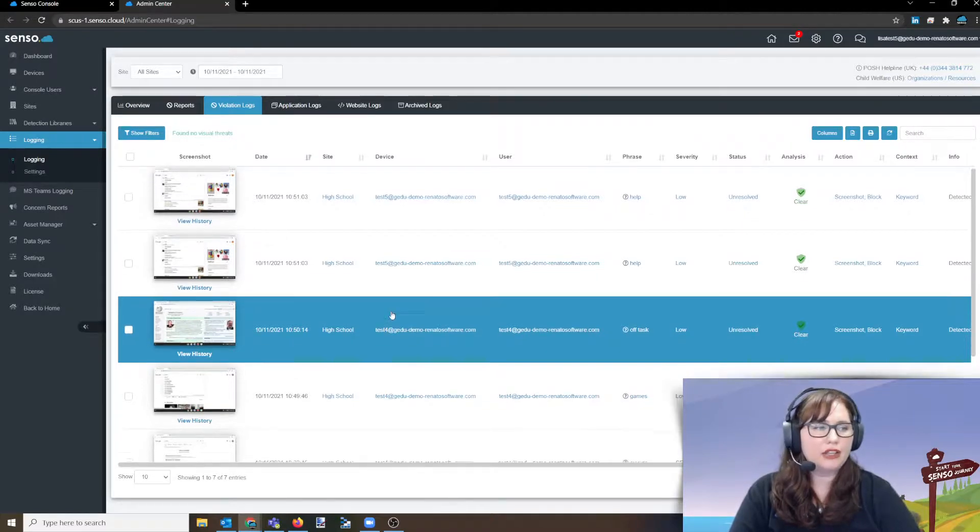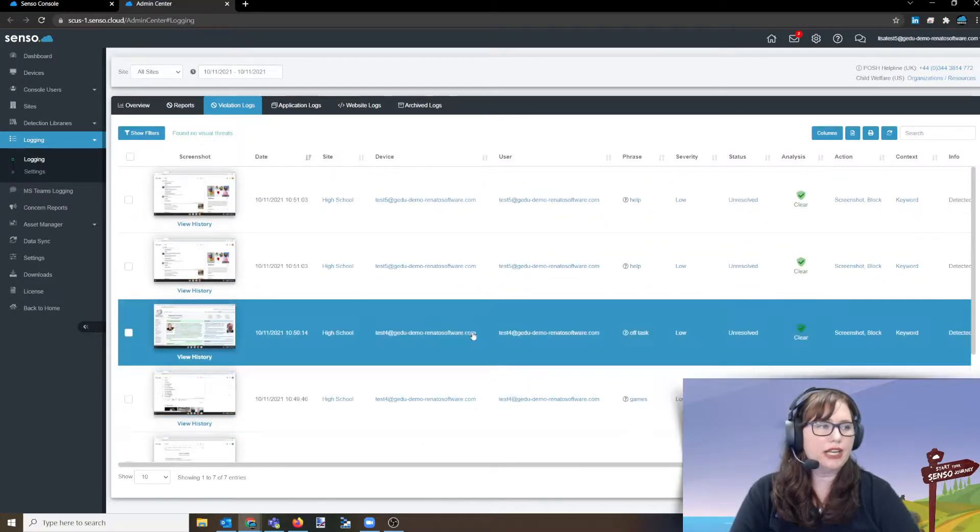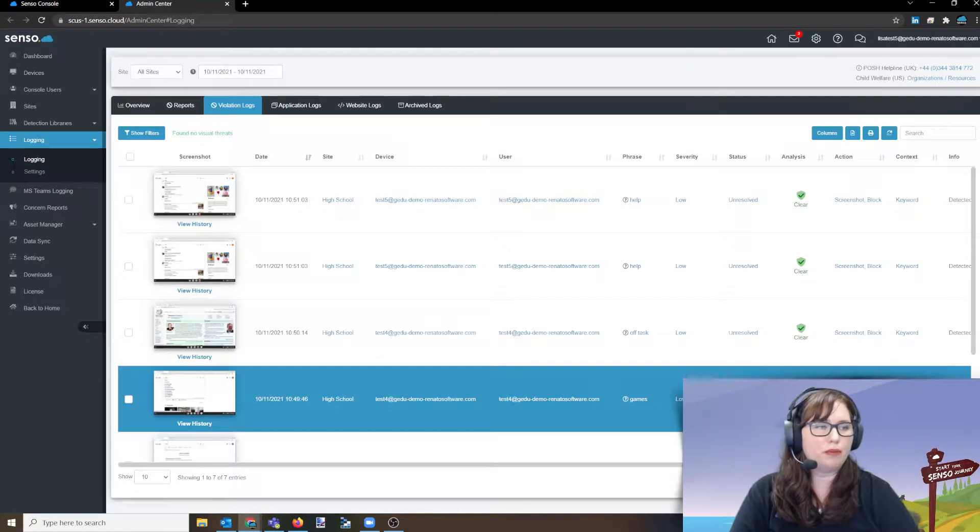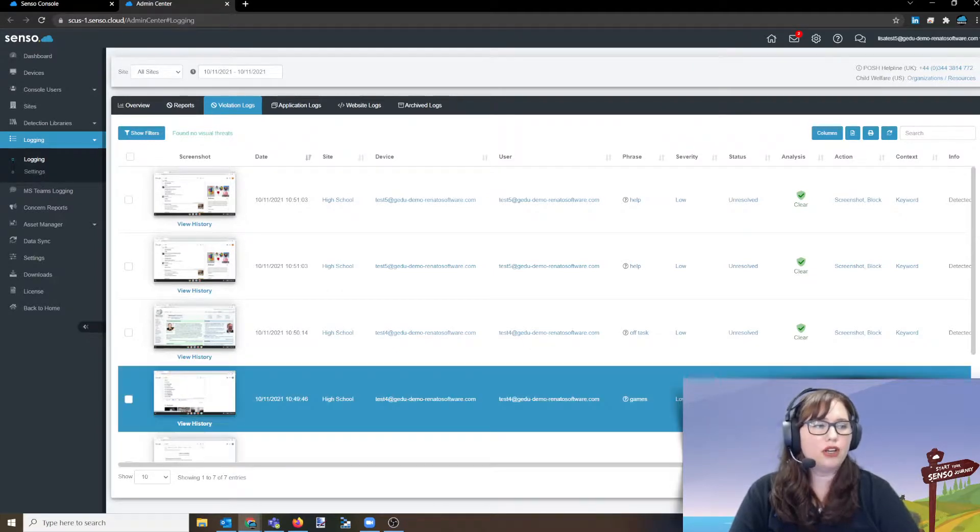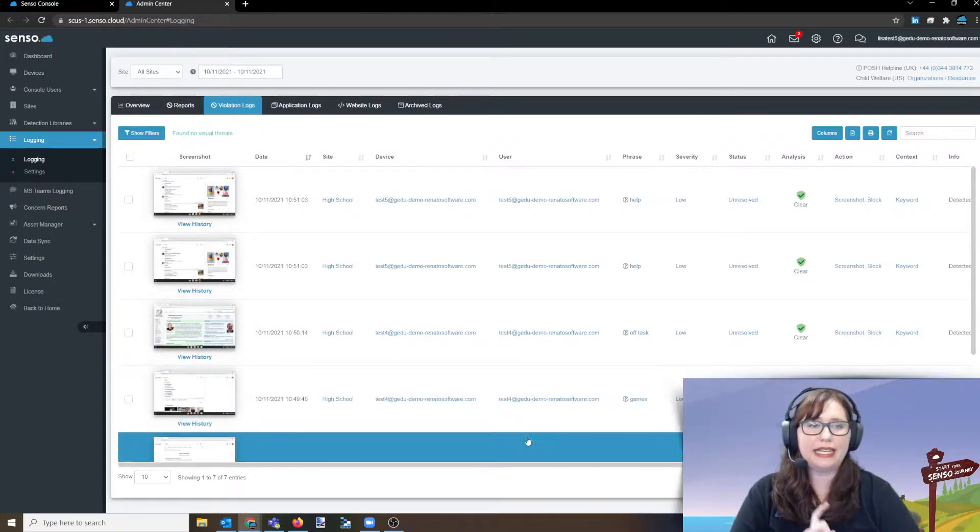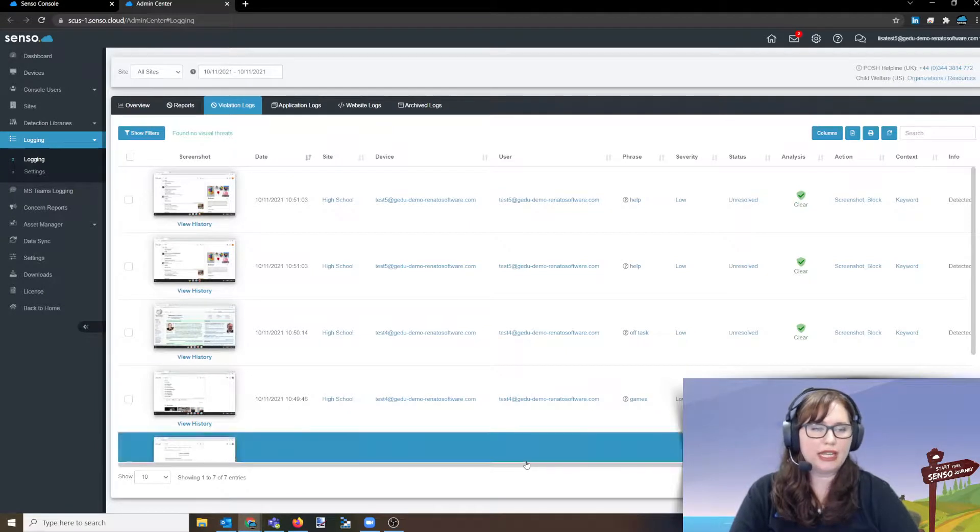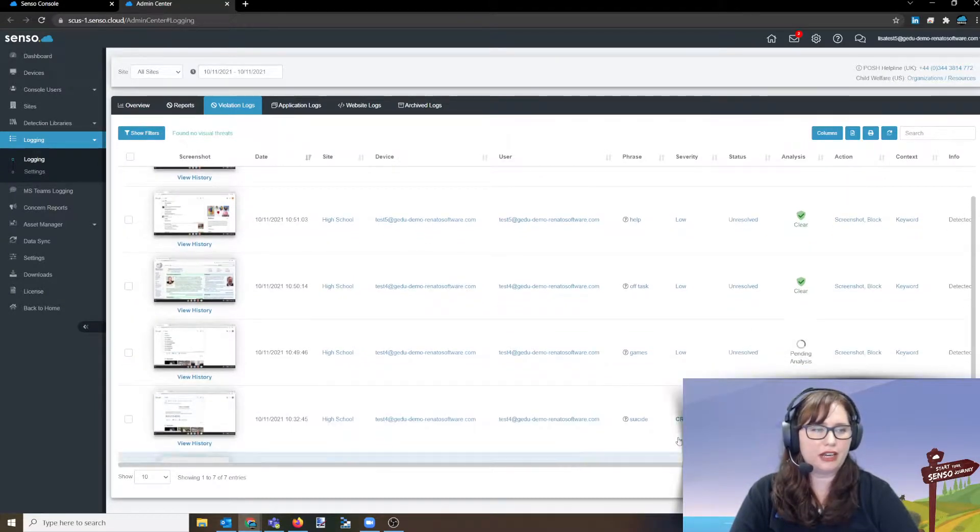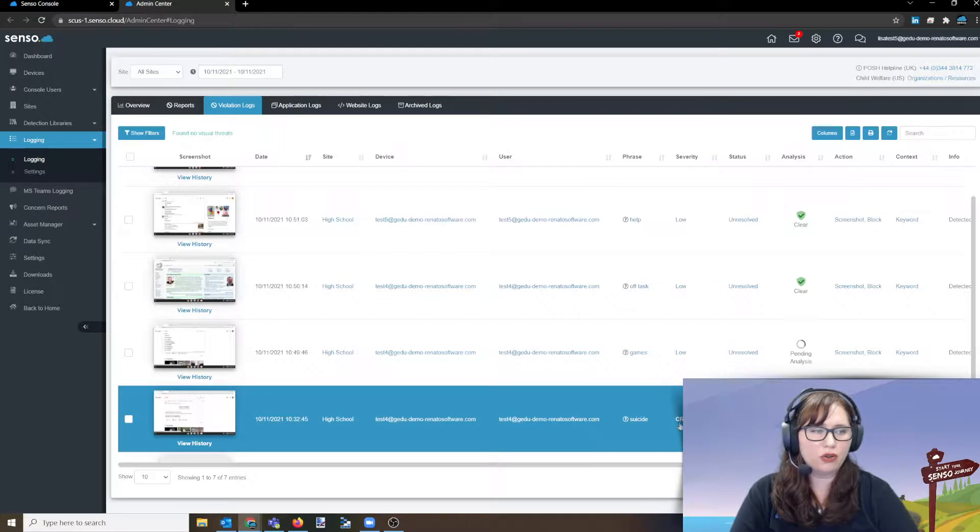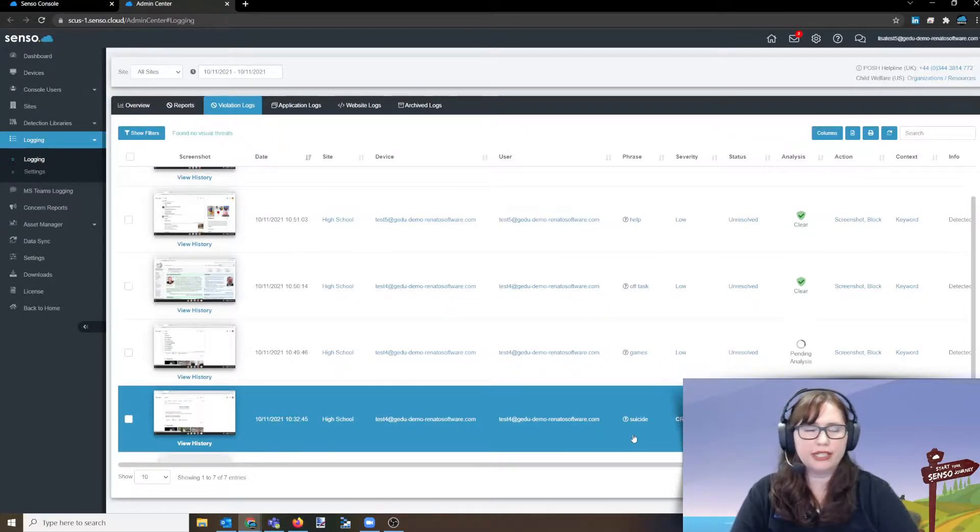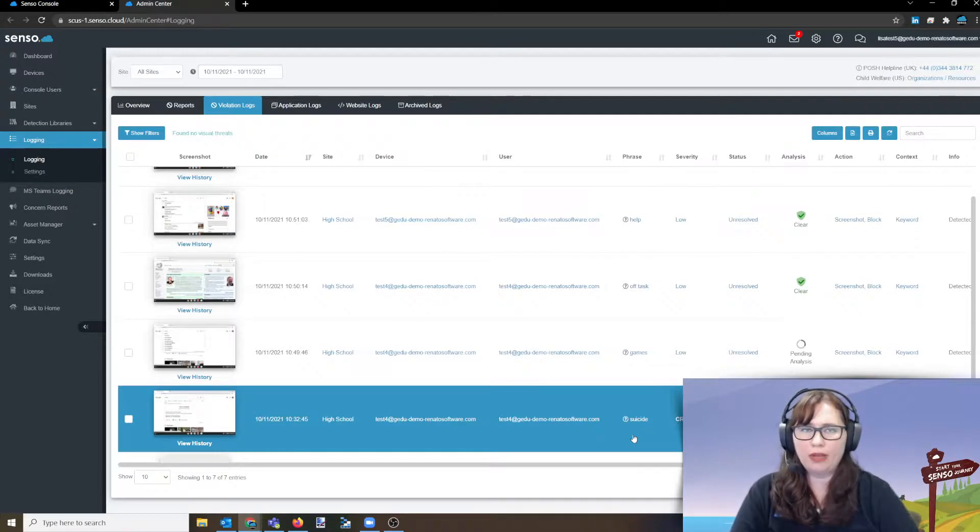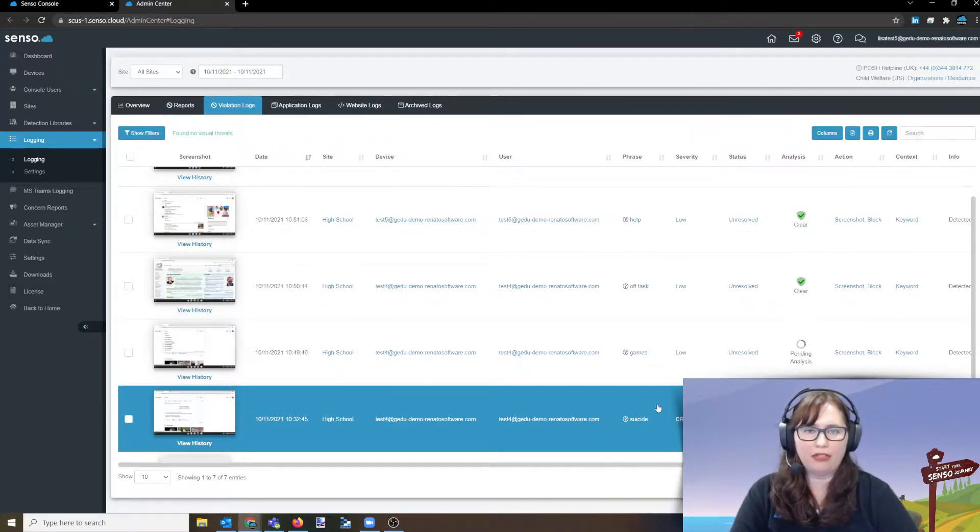All right. So that's going to give you an idea of the safeguarding keyword violation. Now, you'll see here one of these in the suicide one is going to be marked as critical. Now, when they're critical, that actually raises an email alert. So you would get an automatic email alert that lets you know, hey, this has fallen into that critical category. It's going to send whoever needs to see that a principal, a safety officer, a counselor, whomever needs to see that it's going to send them an email alert about that.